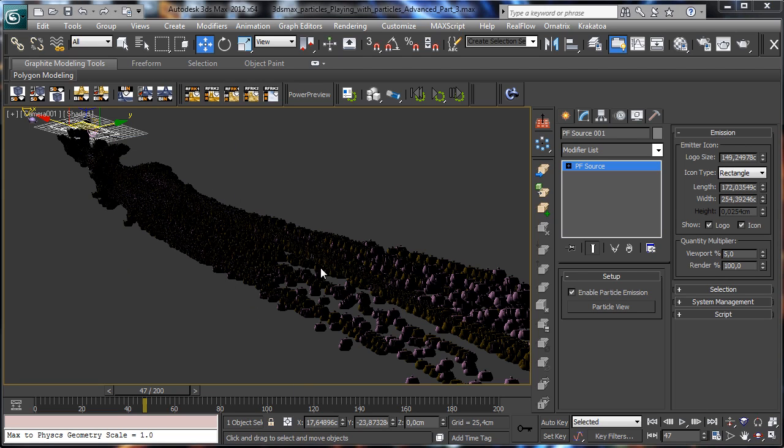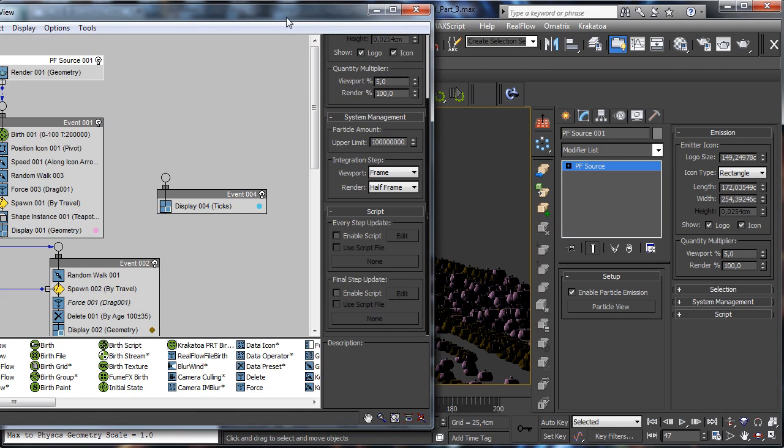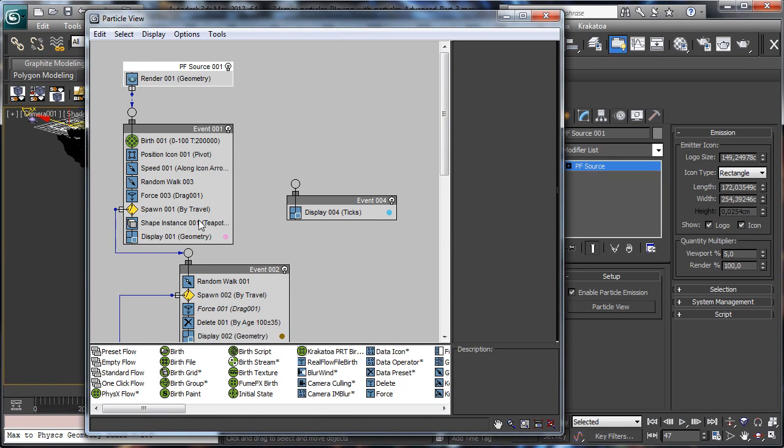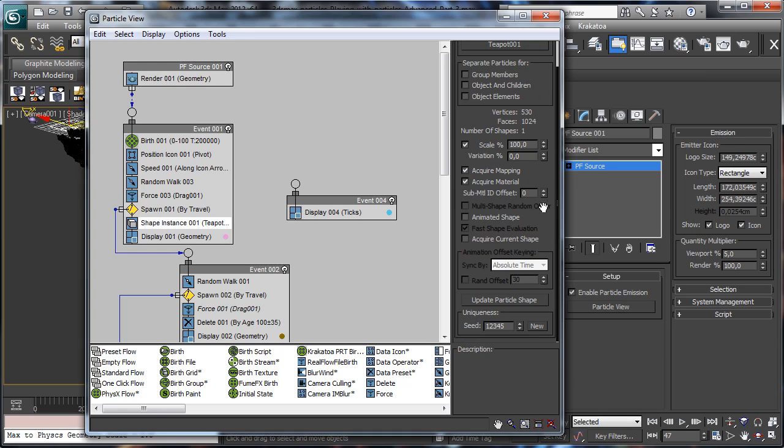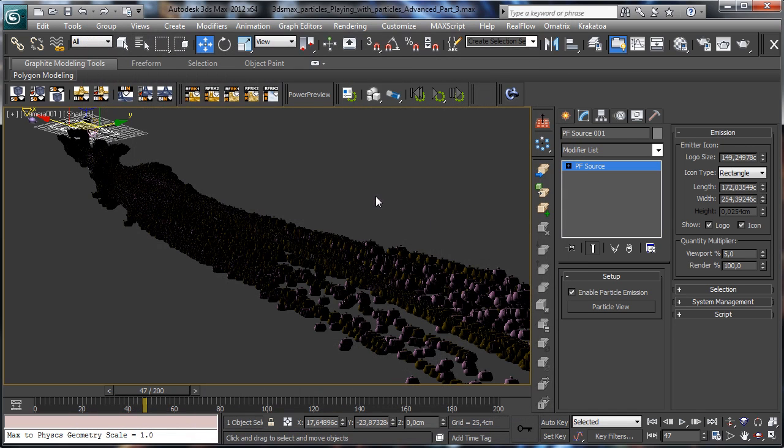But there is another way because you know there in Particle Flow we have not so much preferences and parameters to control the animation and all the other stuff.